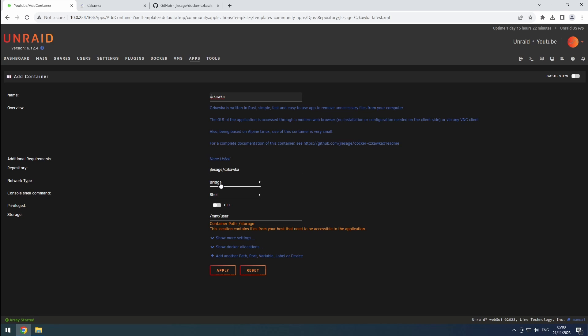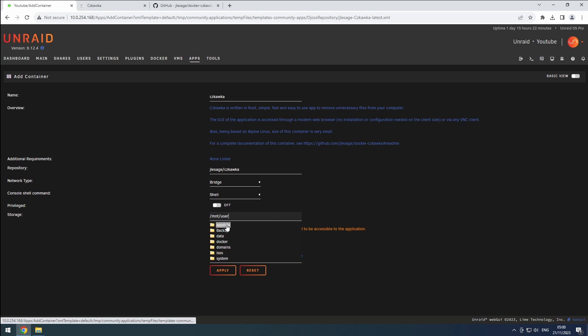While I don't like the default storage setting giving access to all our shares, it is mandatory to make sure hard links work when comparing multiple shares. If you only plan to check one share, you can change the storage setup.